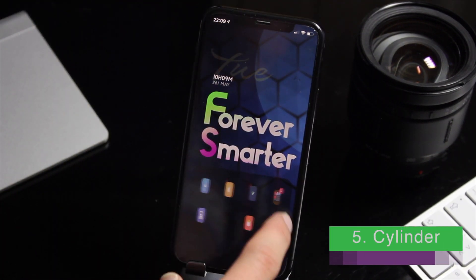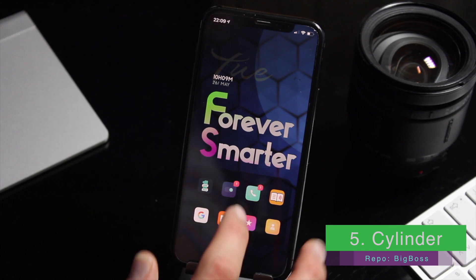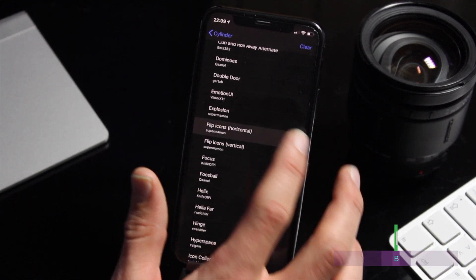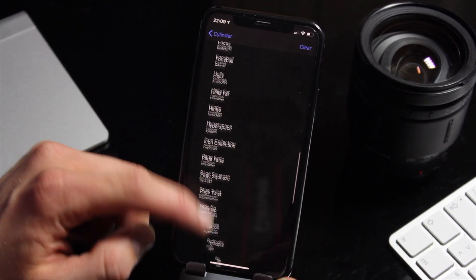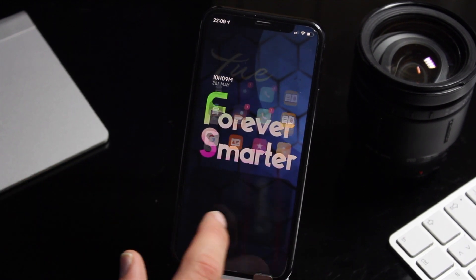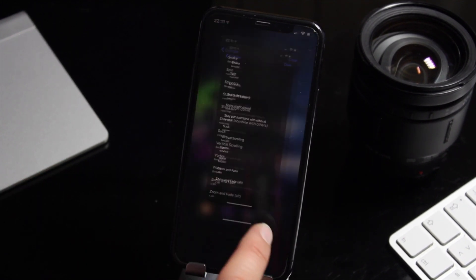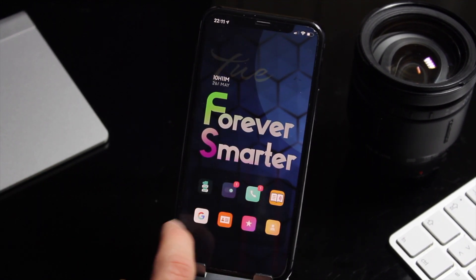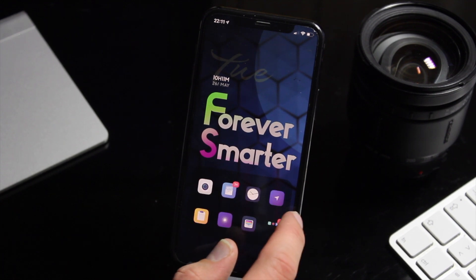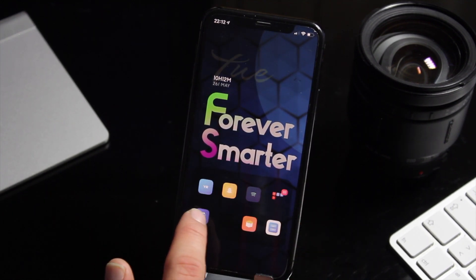Cylinder is probably my favorite home screen tweak as it lets you customize the way you scroll between pages. The app's options are limitless. You can pick and mix as you want. I think one of the great things about the app is it really gives you a lot of control and gives your setup a personal touch that makes it stand out.